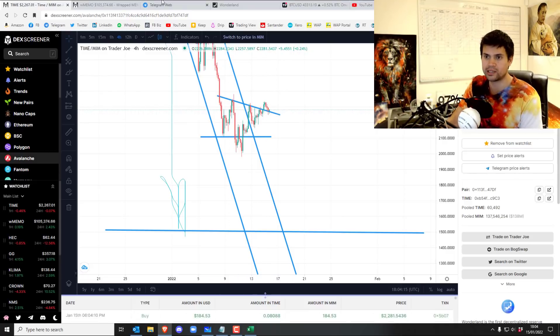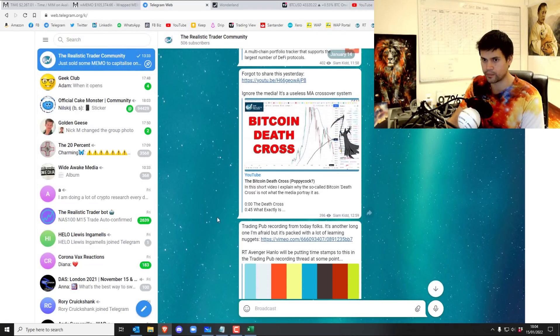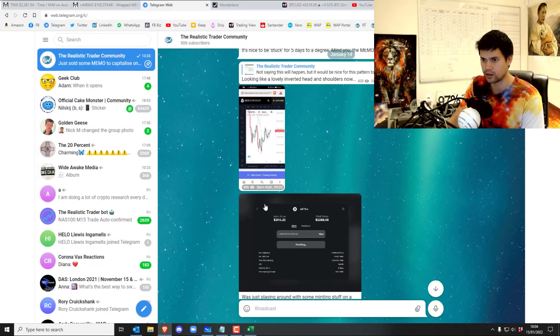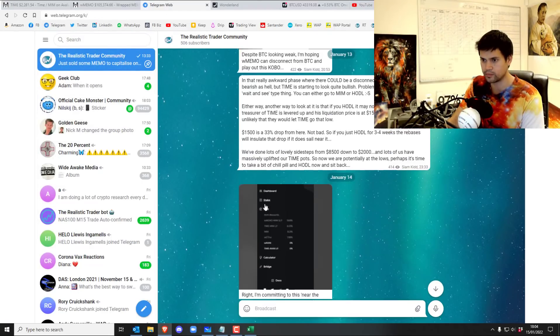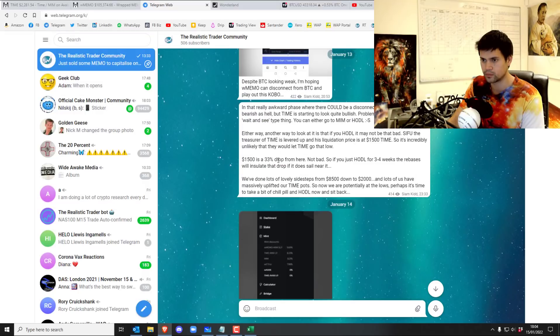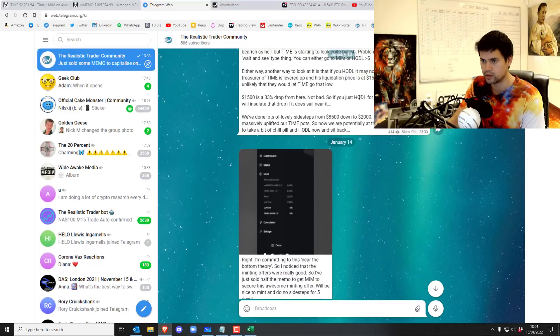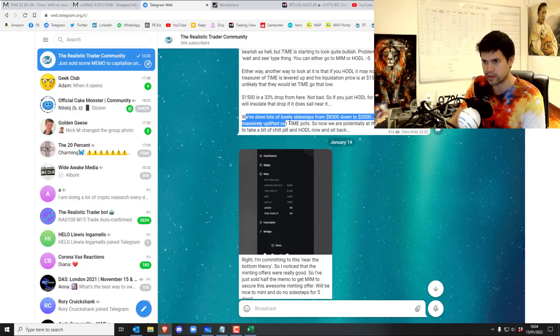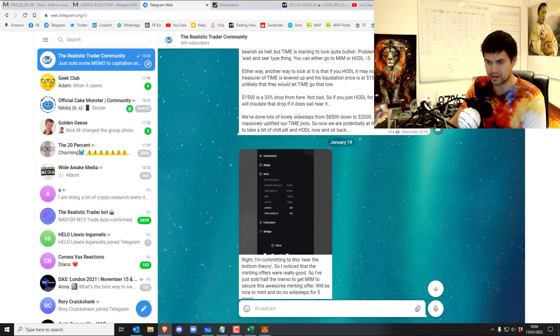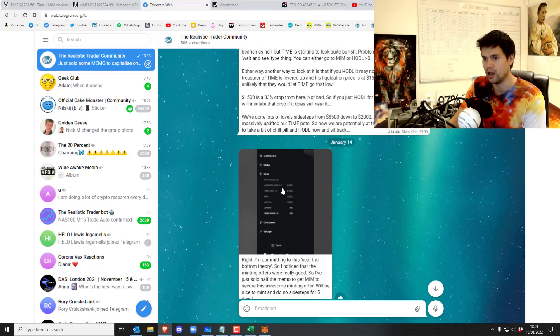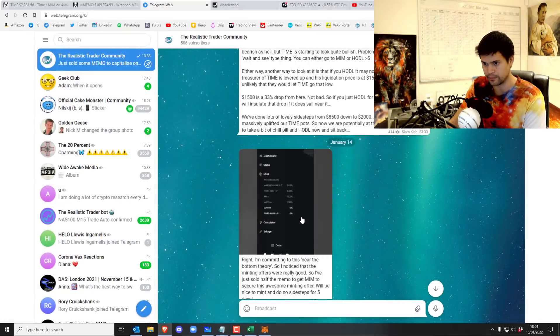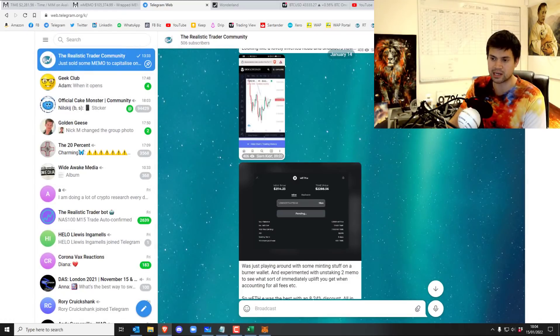So what I did, as you can see in my telegram, yeah, saying there could be a disconnect. I talked about Sifu, same sort of thing. Yeah. We've done lots of lovely sidesteps from 8.5 down to 2 and lots of us have massively uplifted our TIME pots. So we now are potentially at the lows, perhaps it's time to take a bit of a chill pill and hodl out and sit back. And I was basically saying, look, there's some pretty good discounts over here. And so that's basically what I've done.